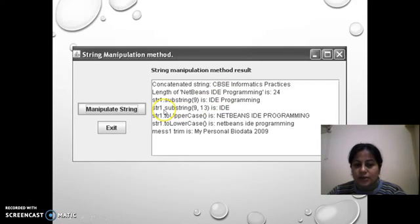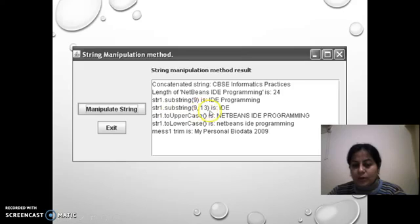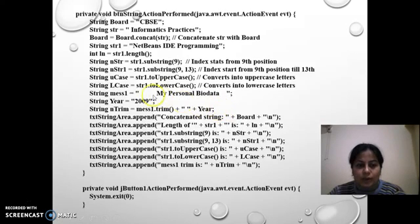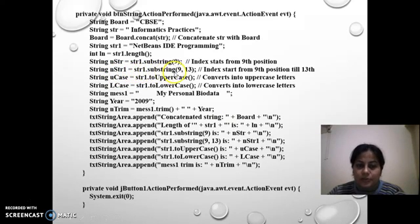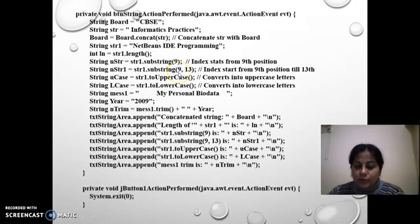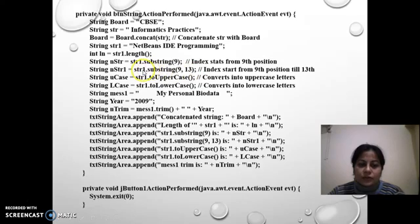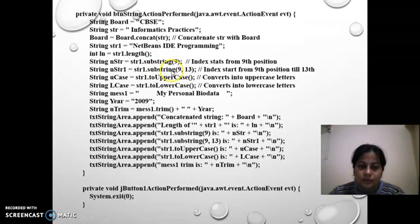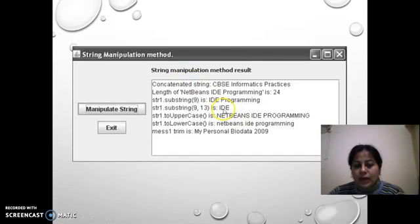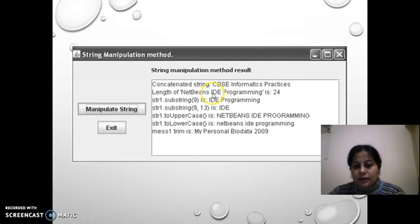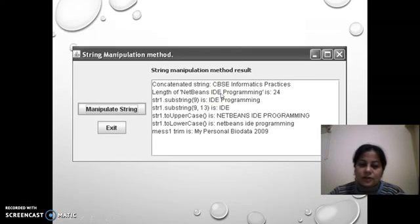Next function is str1.substring 9, 13 is IDE. What I am doing here is taking the substring that is starting from 9th position and it will print till 13th position. The function substring is taken starting from 9th and printing till 13th. What will be the output? Only IDE. Till 9th was IDE and 10, 11, 12 and 13th. 13 is the space. IDE after that space is printed.